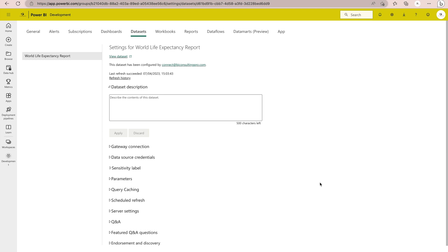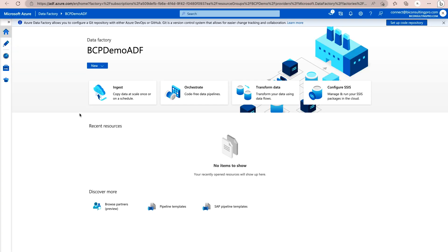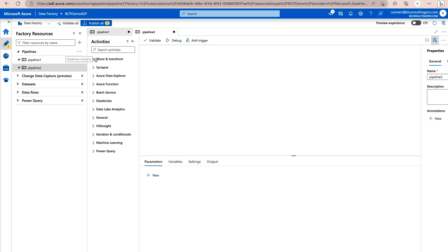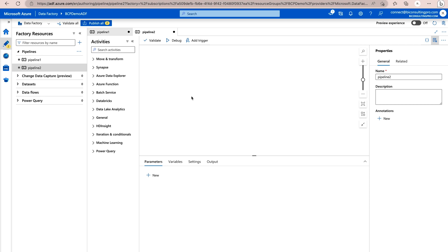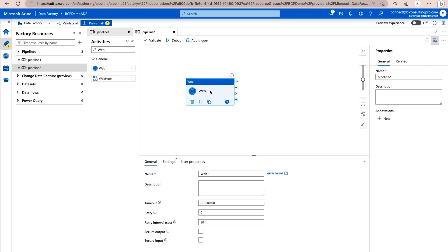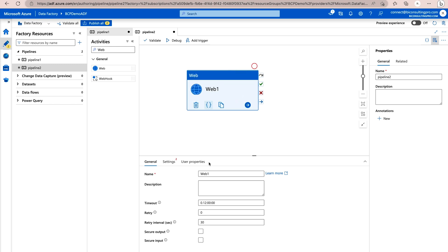Go back to your Azure Data Factory. Click on 'Create Pipeline'. I already have one pipeline, but I'm going to create a new one. Once you click to create a new pipeline, go under Activities and select the Web Activity — drag and drop it onto the canvas. We are going to create one web activity inside this pipeline. You can rename it; for example, I'm naming mine 'Refresh PBI Dataset'.